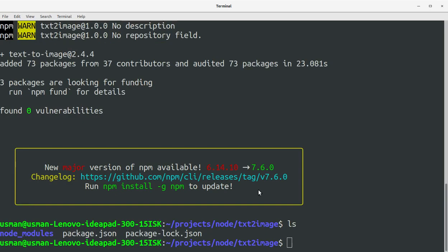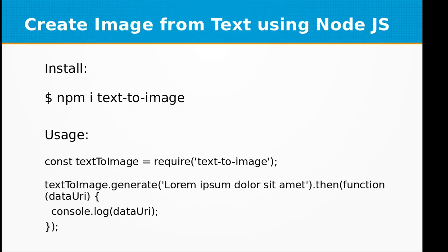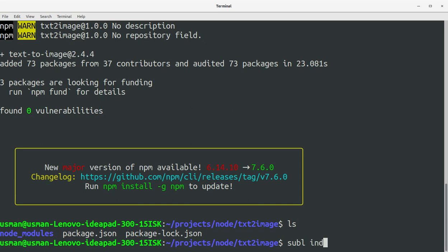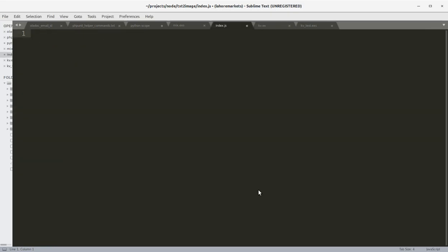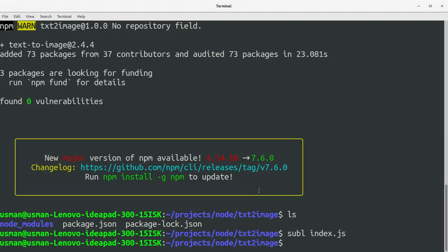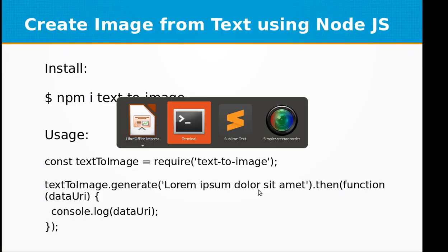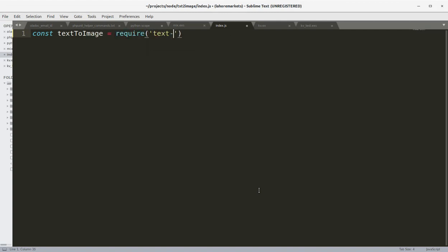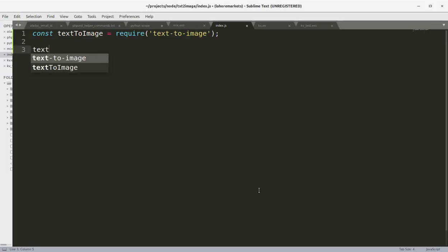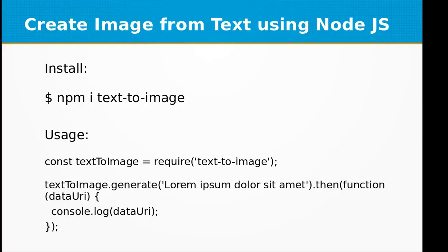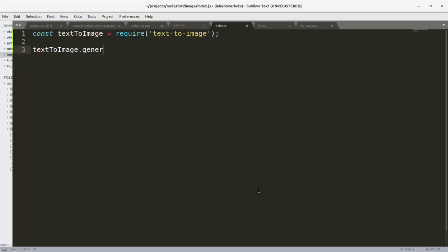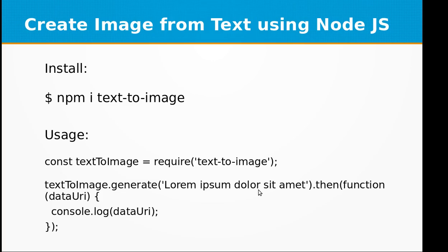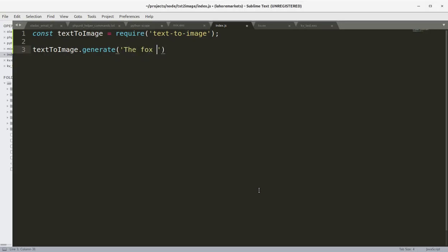Okay it's installed and now we are ready to use it. I'm going to create our first project file index.js and let's create our first image from text. Let me call this textToImage because require text-to-image.